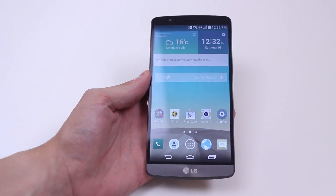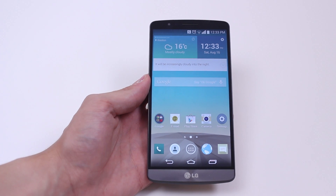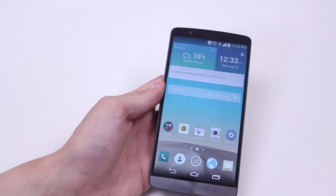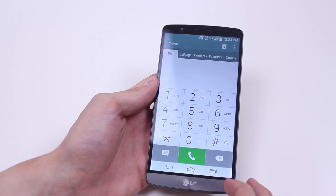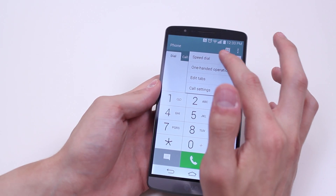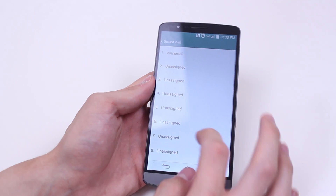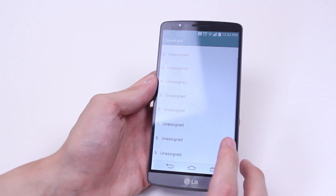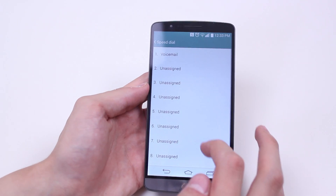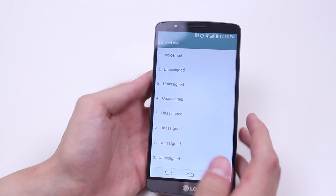Hello, in this mobile how-to video I'm going to show you how to set up speed dialing on the LG G3. In order to do this, we go into the phone application, then tap the three icons to the top right-hand side, and then tap speed dial. Now, automatically voicemail is assigned to number one, and we have nine options of speed dialing numbers one to nine. Numbers two to nine are unassigned.